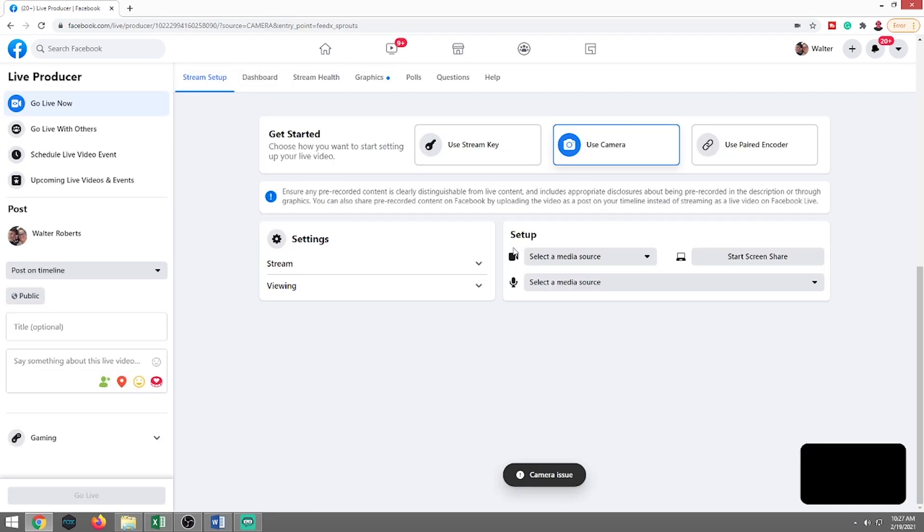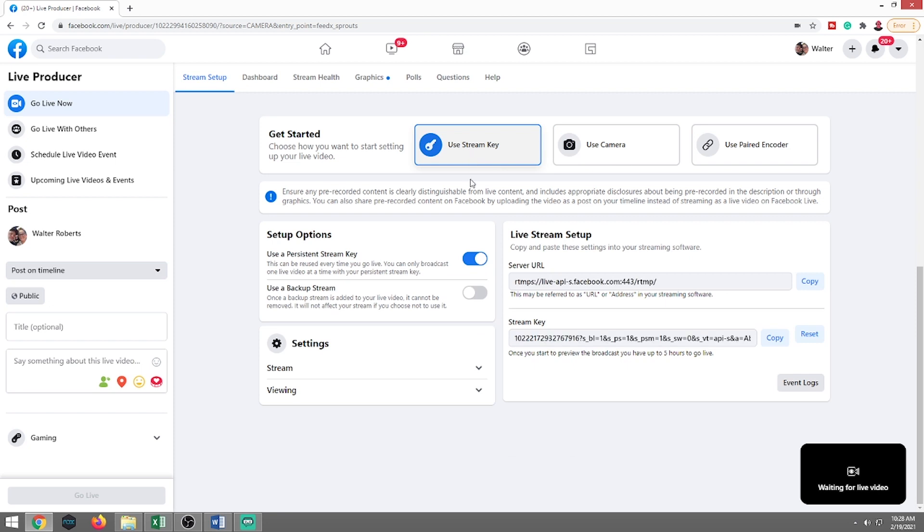The only reason why I say click on the post is you want to kind of get used to doing it that way because later on you're probably going to want to start scheduling your live events and whatnot. So for today's purposes though, we're going to use the stream key.